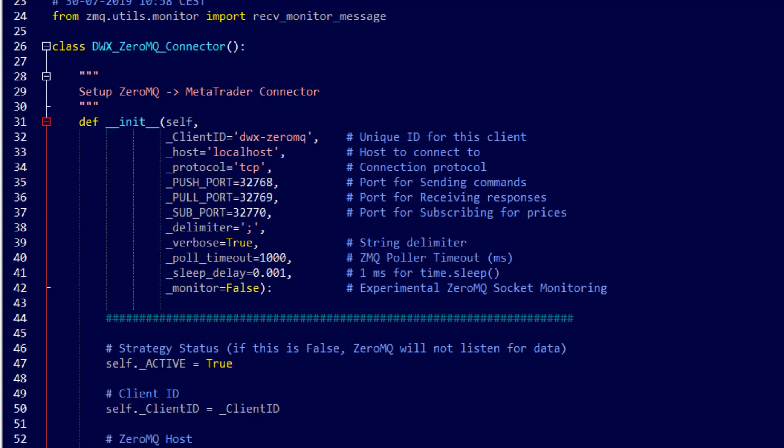If not, set these to open ports that are allowed through your firewalls and you'll need to correspondingly set these inside MetaTrader as well as I'll show you shortly.